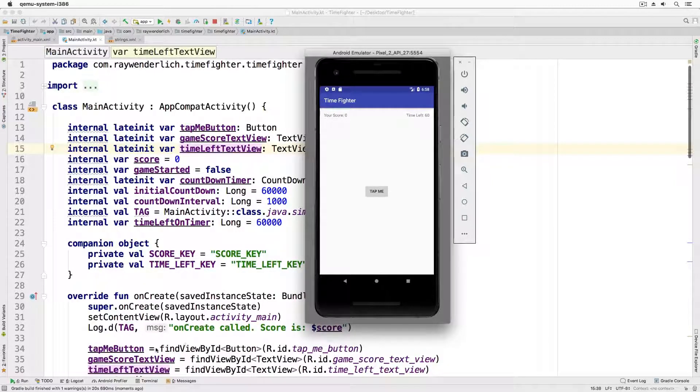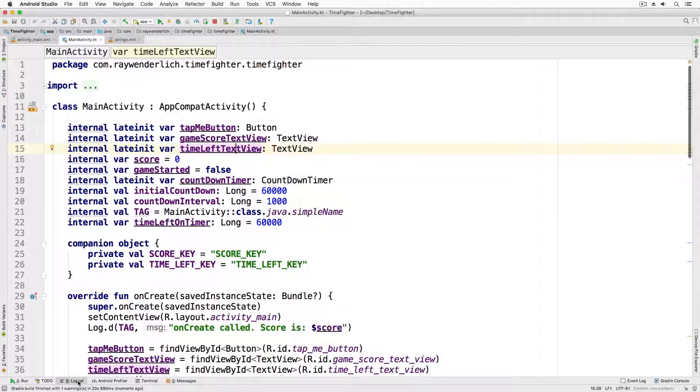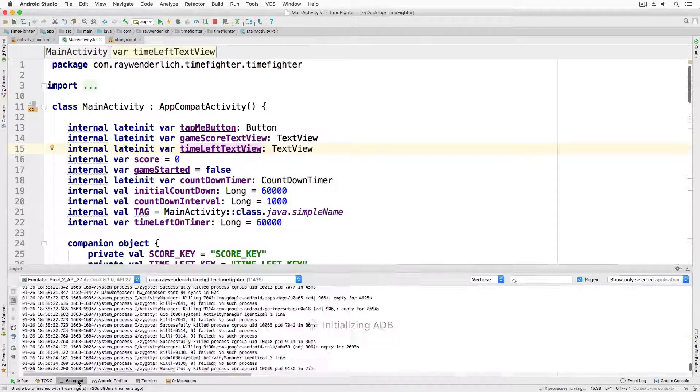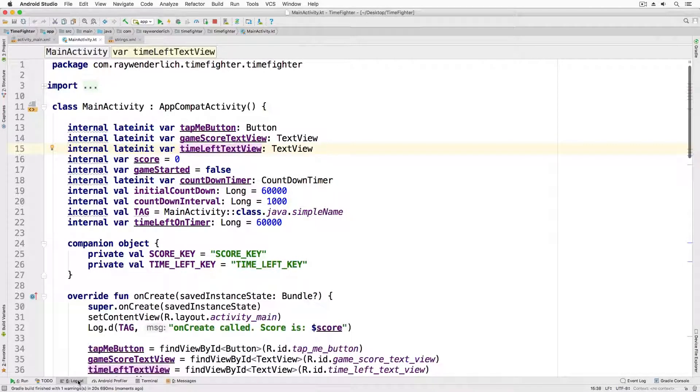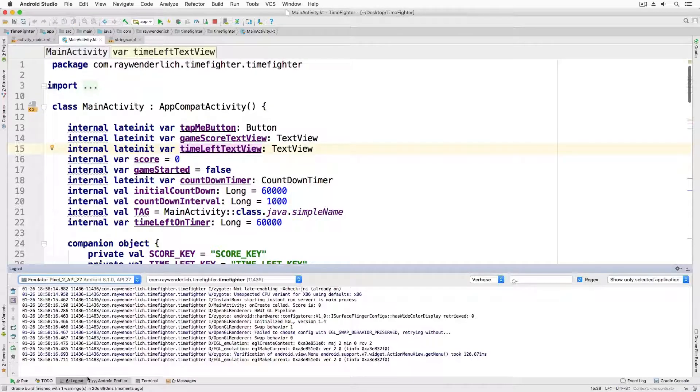Then, tap the logcat button to access the logs and set the filtering on for main.